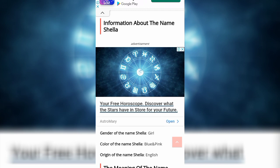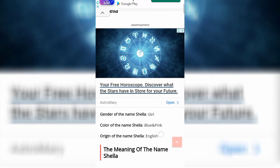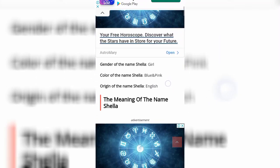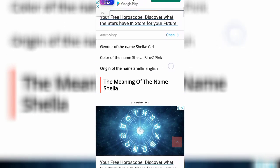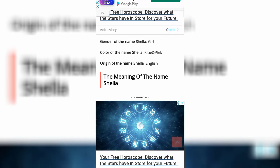So let's find out the information about the name Shela. The gender of the name Shela is girl. The color of the name Shela is blue and pink. The origin of the name Shela is English. Wow — and the meaning of the name Shela is that one.